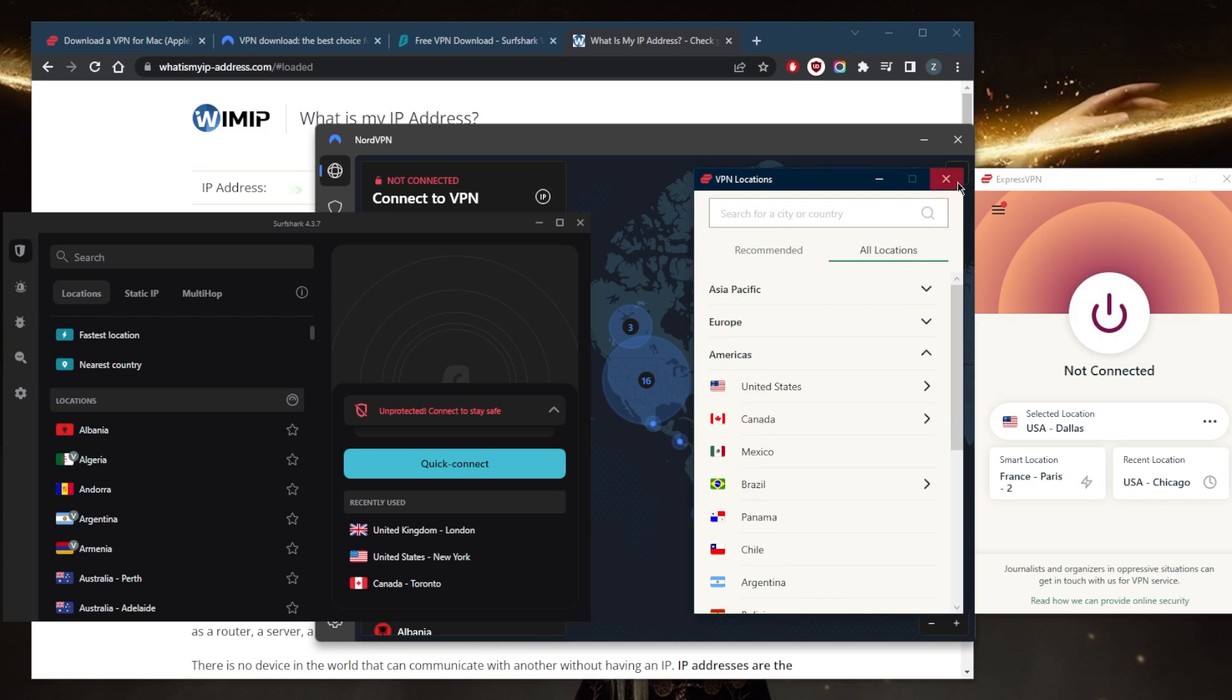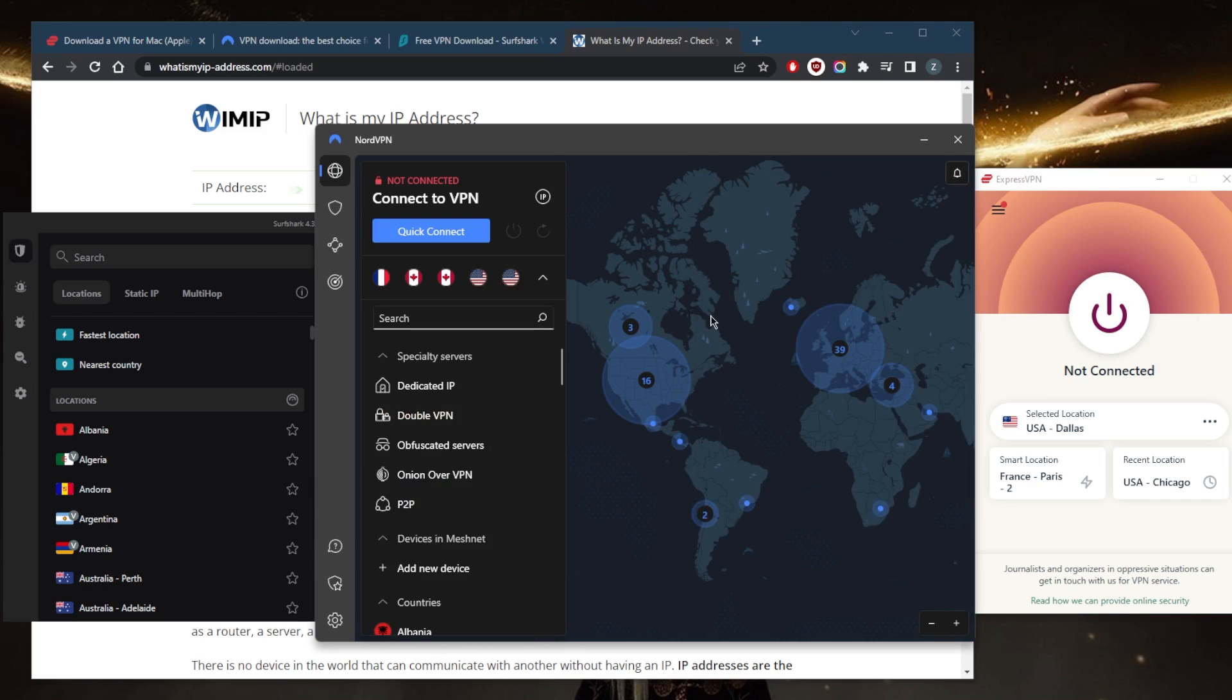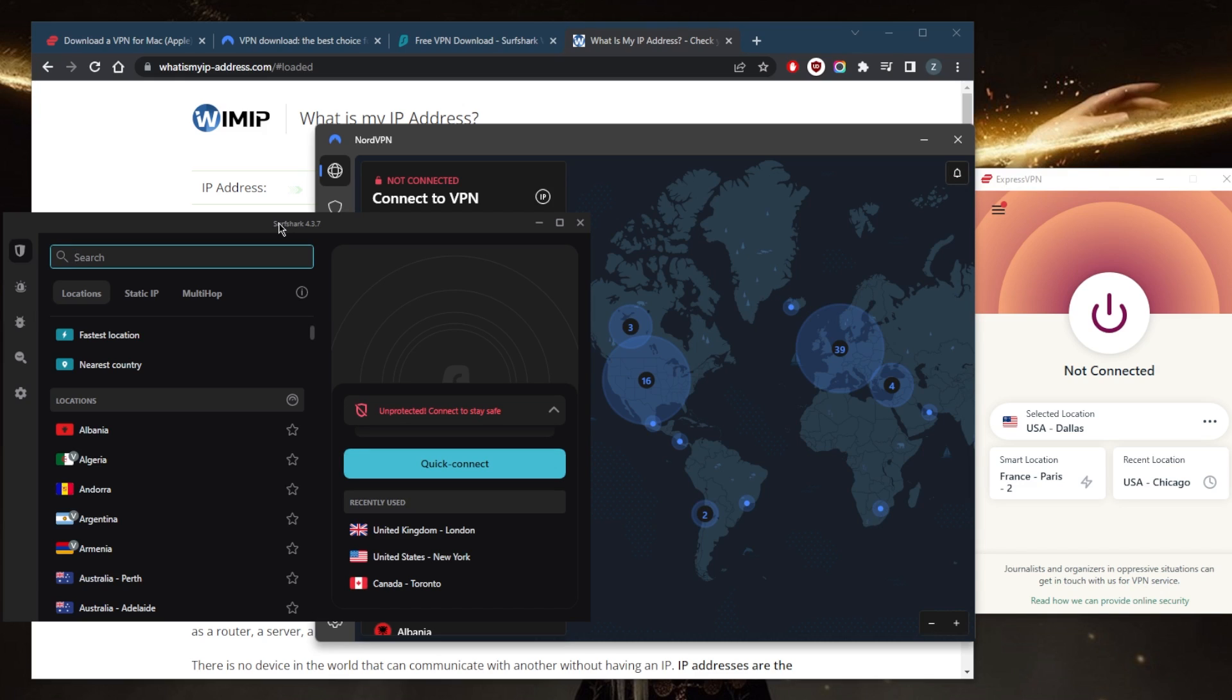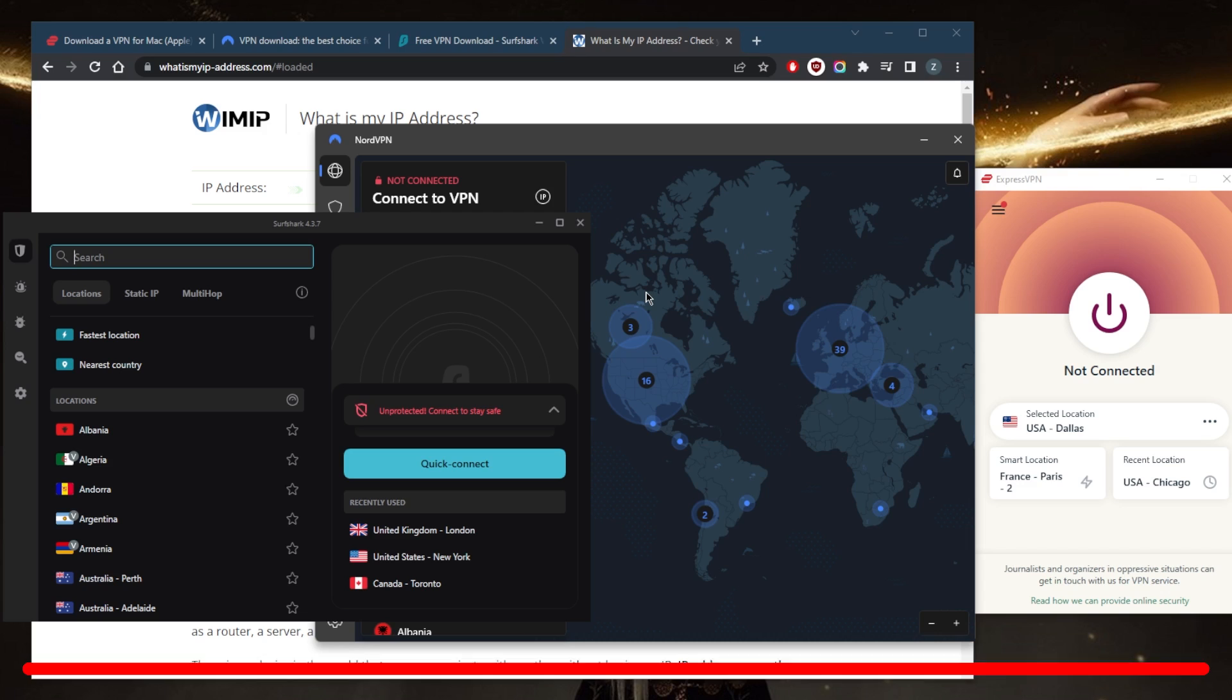With ExpressVPN, over 5,400 servers in 59 countries with Nord, and over 3,200 servers in 100 countries with Surfshark. They all have the necessary security features to keep you secure, such as IPv6 and DNS leak protection, military-grade encryption, and a kill switch.